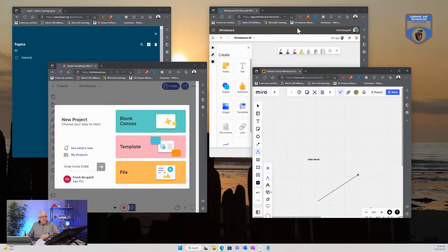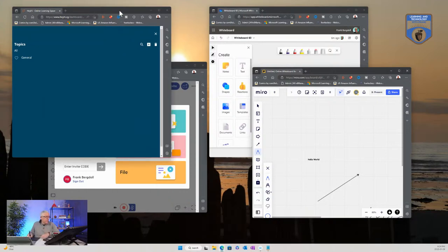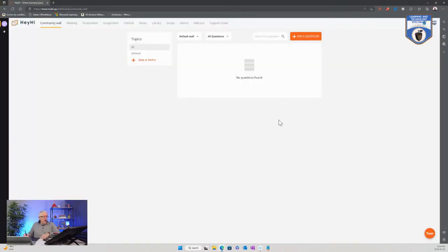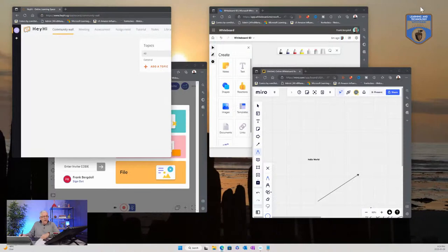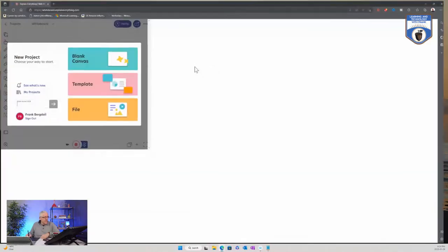So we've got the very simple whiteboard of Microsoft Whiteboard, and a more complex tool such as Miro that's more of a corporate type of environment. Some of the other alternatives we have here are Hey Hi — but I'll wait on that because it's got something special and new about it. Let's first take a look at Explain Everything.